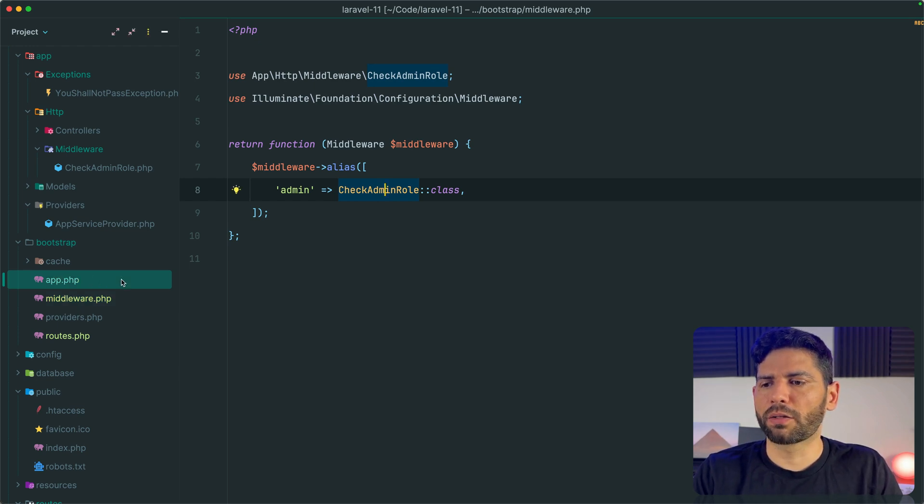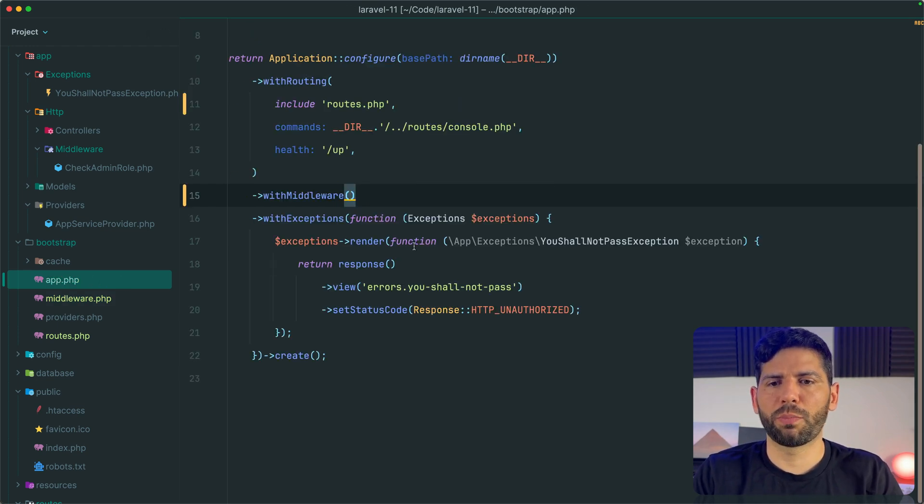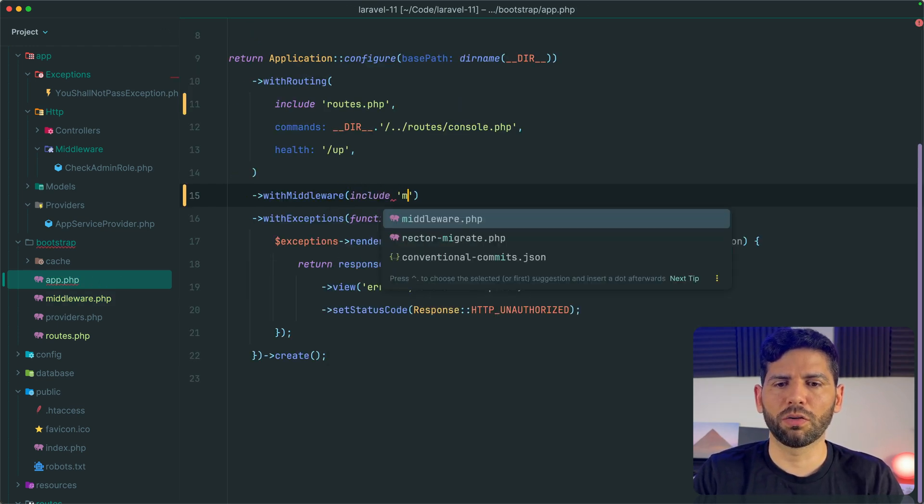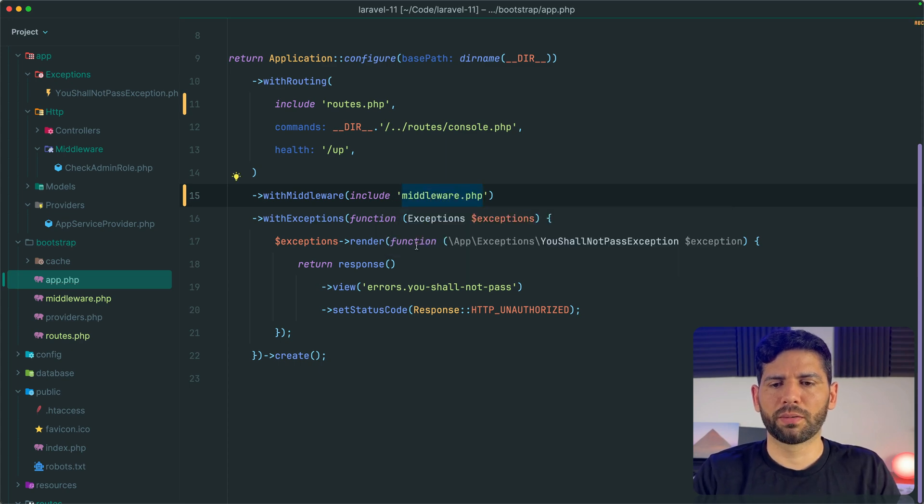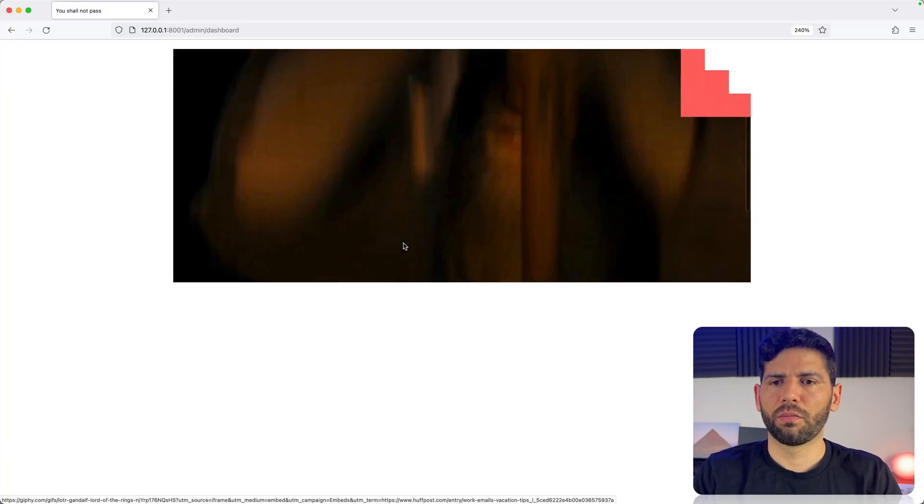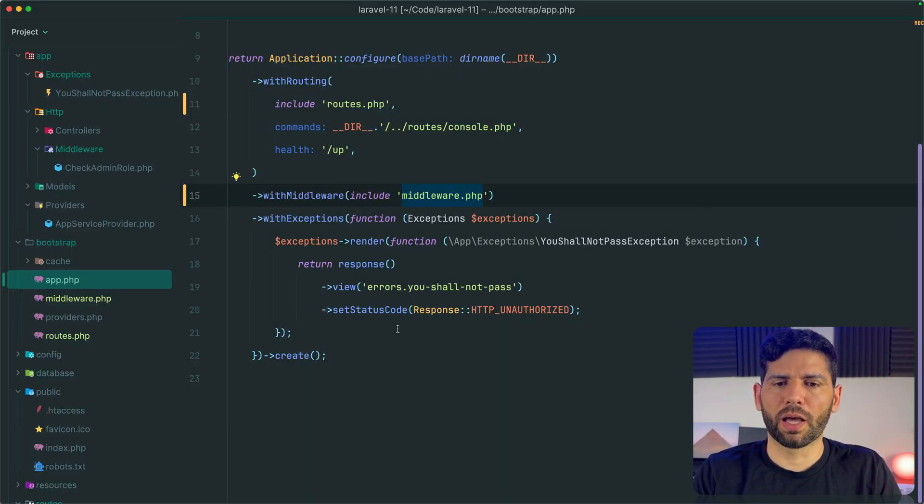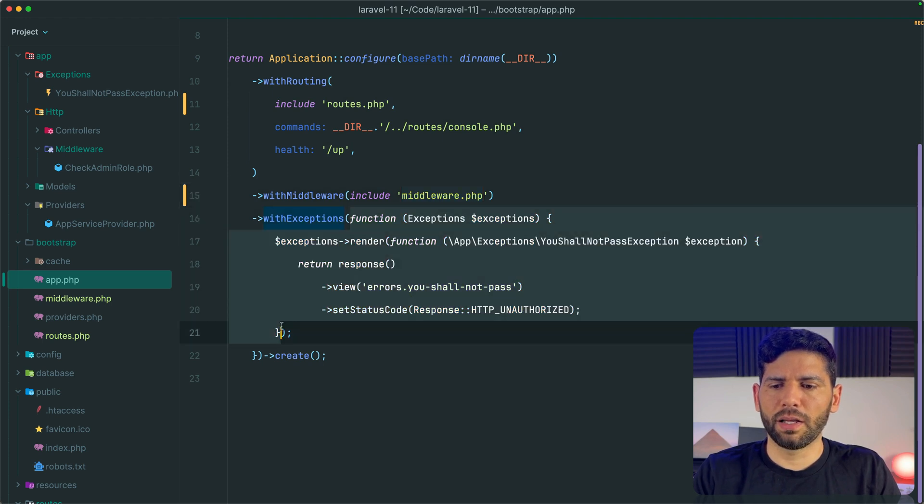And back to app.php, once again, we are going to include middleware.php. We go back to the browser. This is working like before. And finally, let's cut the configuration for the exceptions.